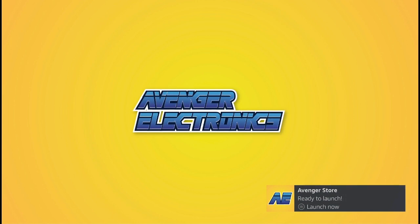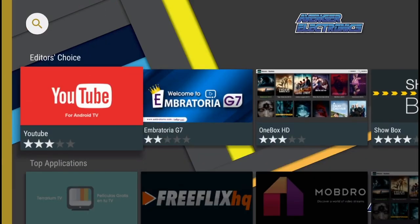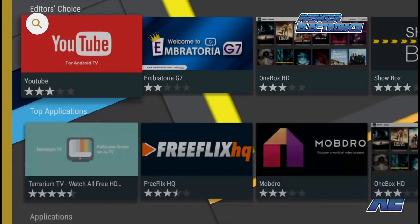Don't forget to check out avengerelectronics.com for more great apps as well as the best hardware in the industry. Don't forget to subscribe. We hope this video helped. If you have any questions, don't forget to comment below. We definitely appreciate you watching and as always, have a great day.